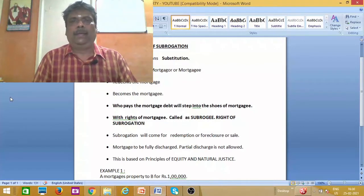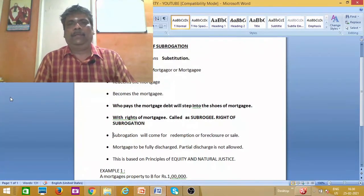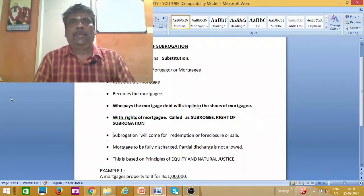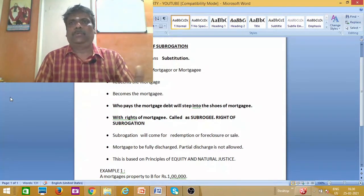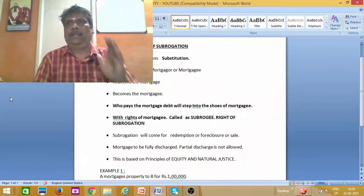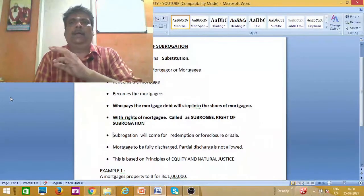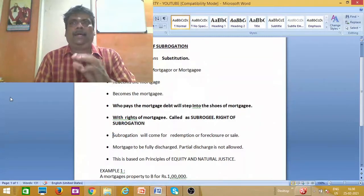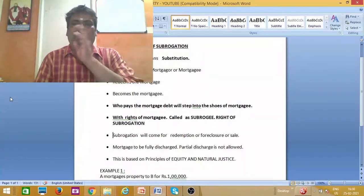If you have a substitution, we will use subrogation. If you have a mortgage, you will step into the shoes of the mortgagee. That is what subrogation means in this context.